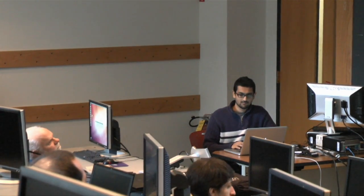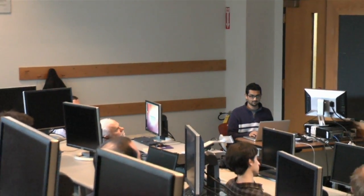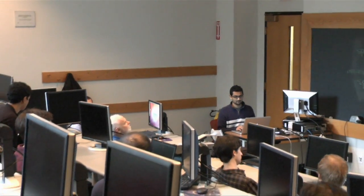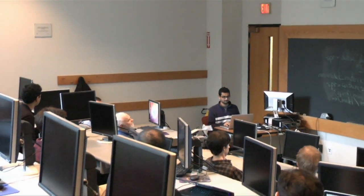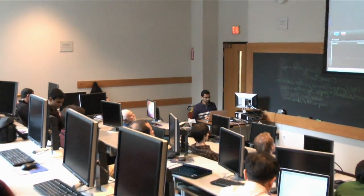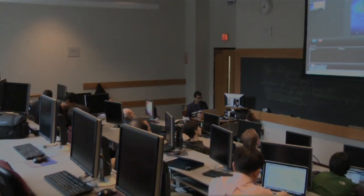All right. Well, thanks, everybody, for attending the first ever Julia tutorial. Cool.